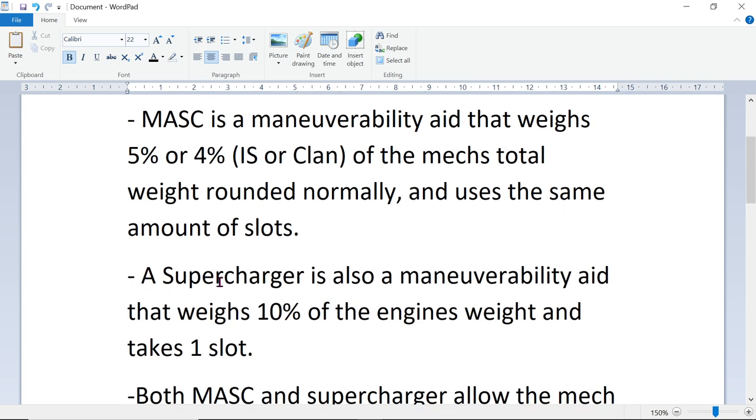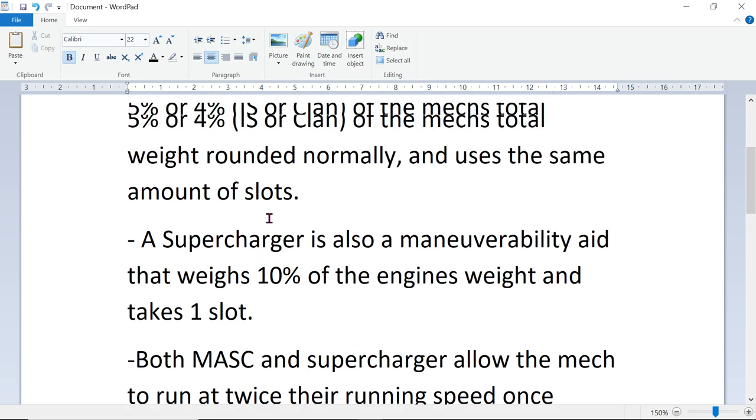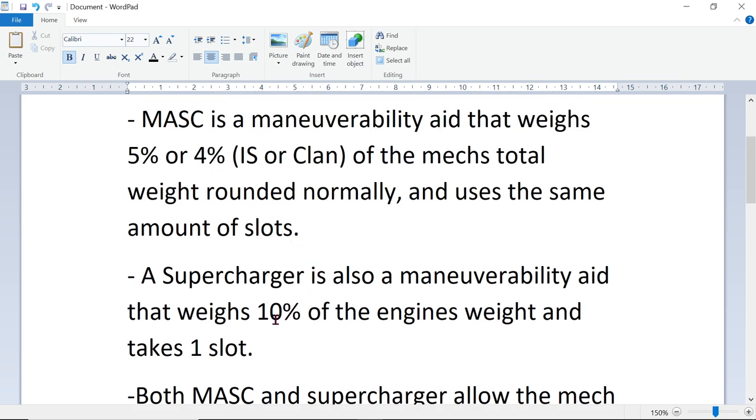A Supercharger is also a maneuverability aid that weighs 10% of the engine's weight and takes 1 slot. So the less your engine weighs, and yes, it also works on XL engines. Whatever your XL engine weight is, it's 10% of that. I'm not exactly sure how it's rounded, probably also normally.